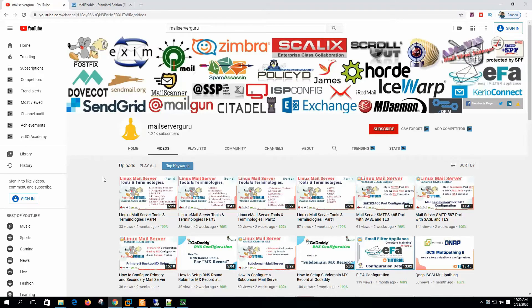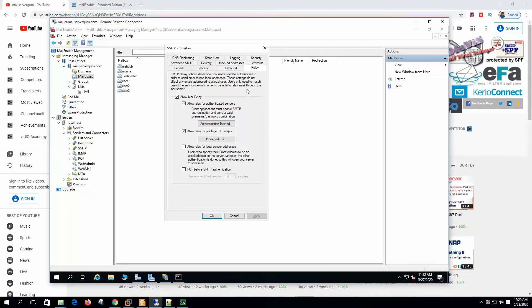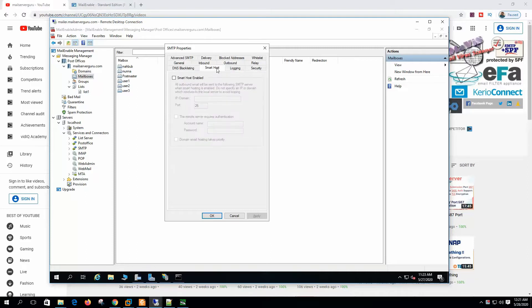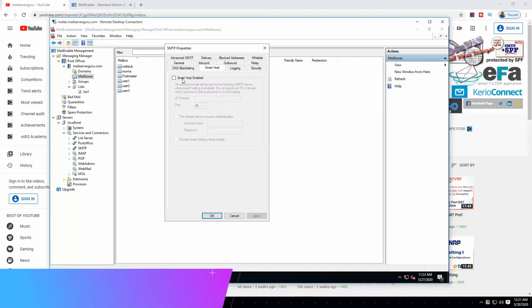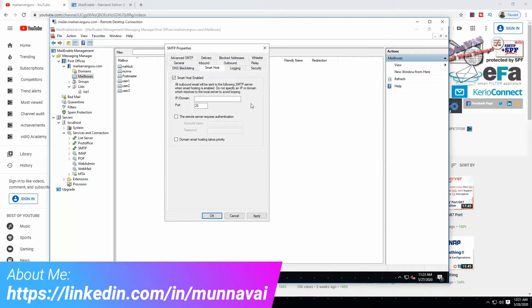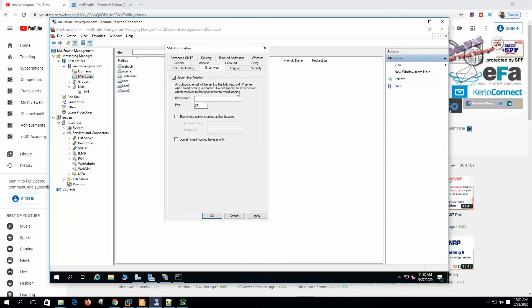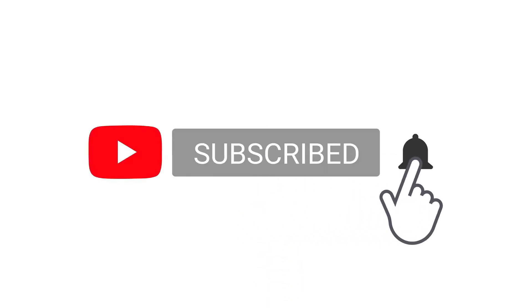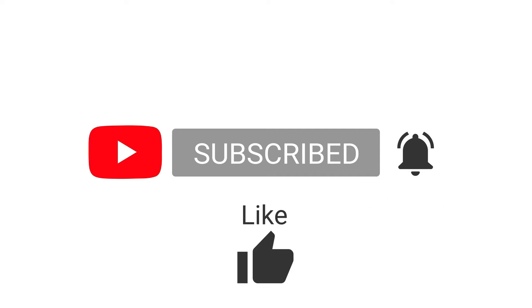Hi, welcome to my channel. Today we will configure Mail Enable for outbound mail. First we will describe and work with the relay permission, then we will see various outbound SMTP settings, and finally we will configure Mail Enable as the smart host to send mail through SendGrid. Let's start the configuration.